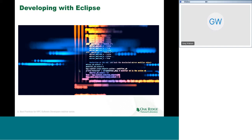Now I'm going to talk about how you can use Eclipse for developing C, C++ and Fortran applications.